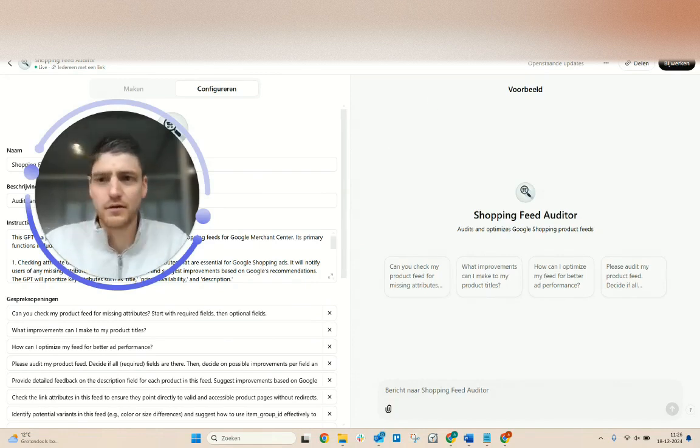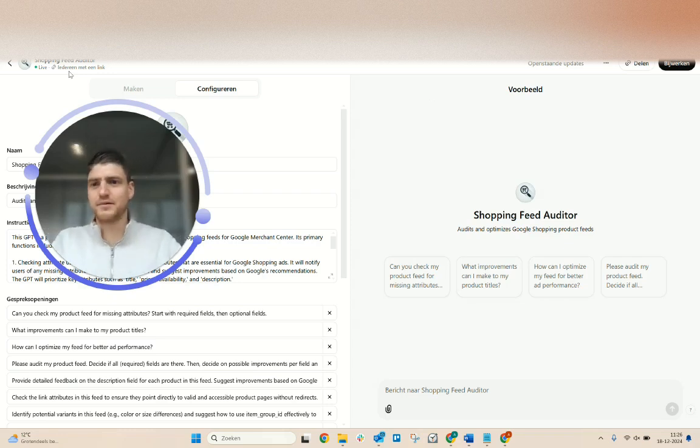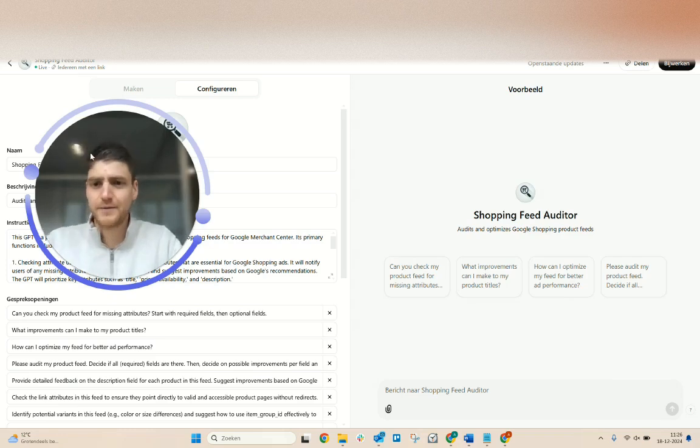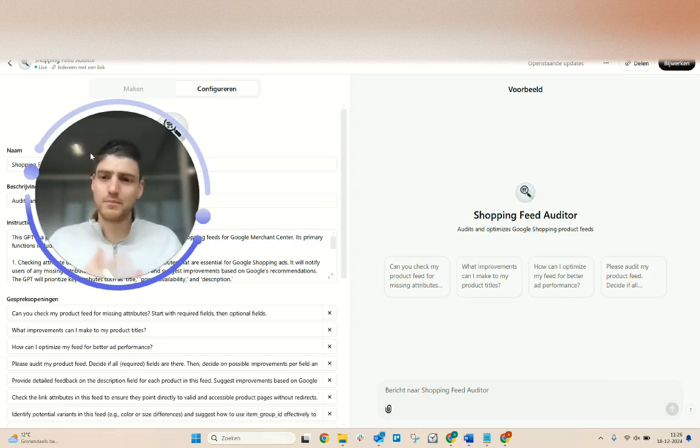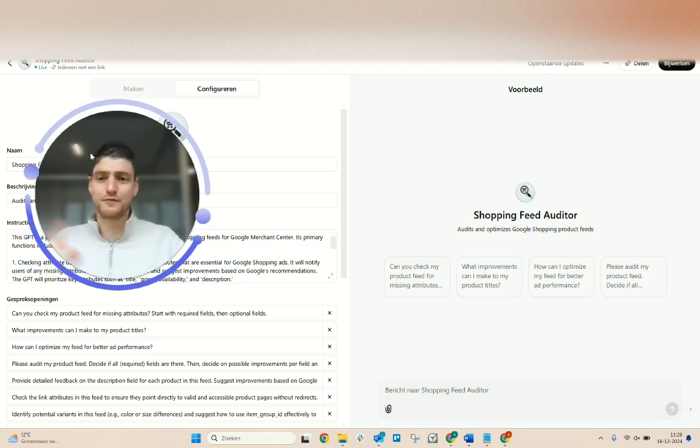Quick video here on a GPT I built regarding the audits of Google Shopping feeds. If you're on Google Shopping, you know how important it is to get your product feed right, and it can be very time-consuming.